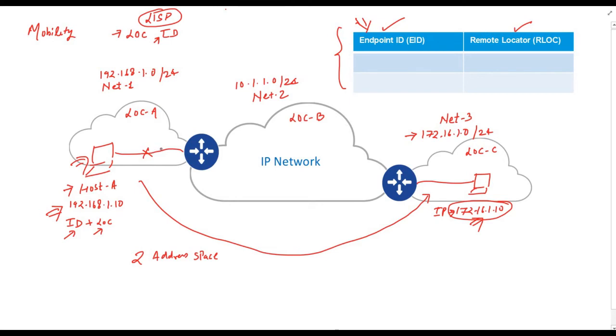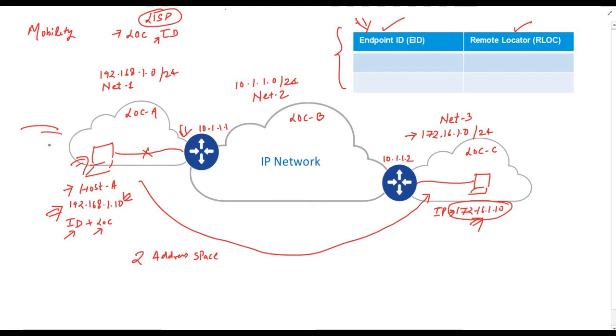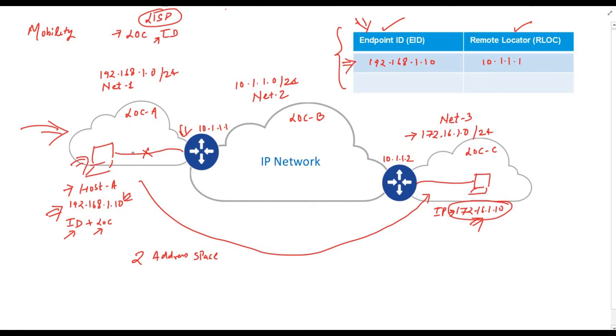Let's try to fill this table in case of a mobility event. Suppose I configure this router with an IP address of 10.1.1.1 and this router with an IP address of 10.1.1.2. The IP address of my laptop is 192.168.1.10. Let's fill the table. When this host was here at this location, the endpoint ID will be 192.168.1.10 and its remote location will be 10.1.1.1. So what is the meaning of this entry? This entry means my host is located behind router 10.1.1.1.